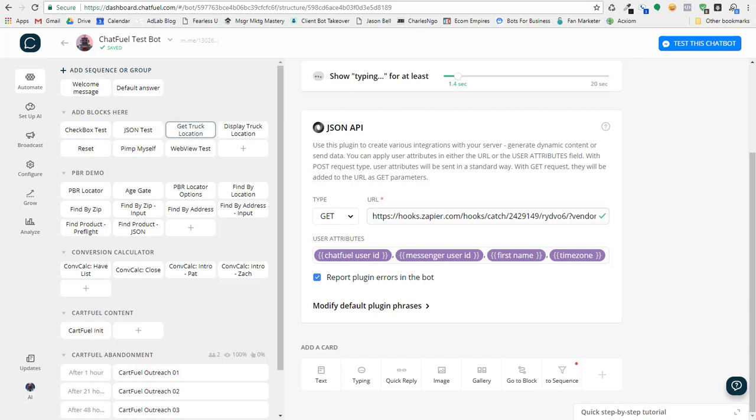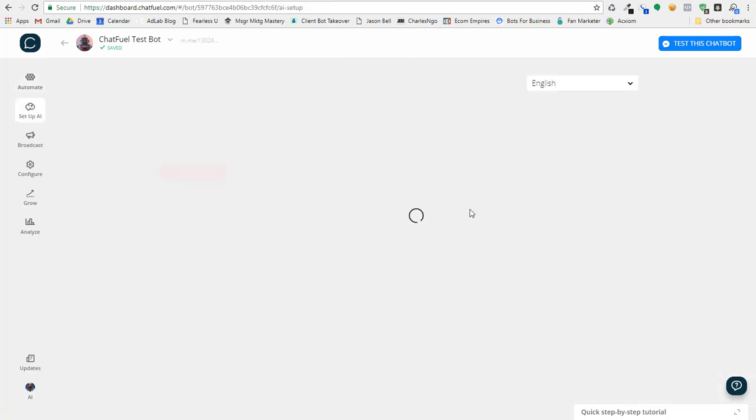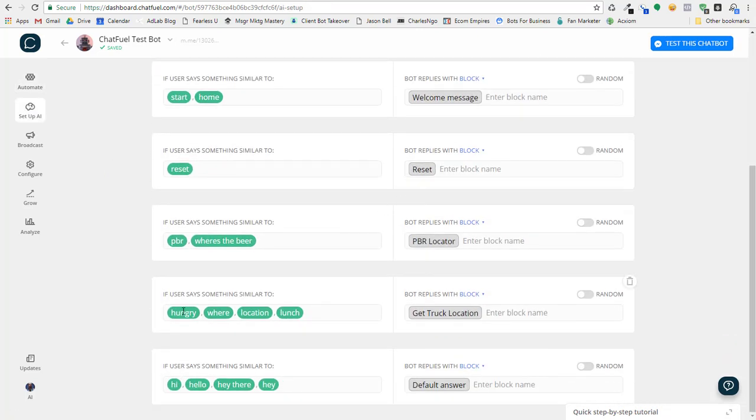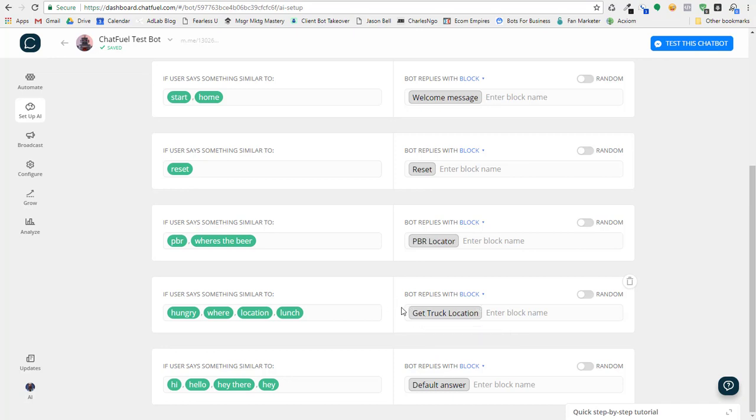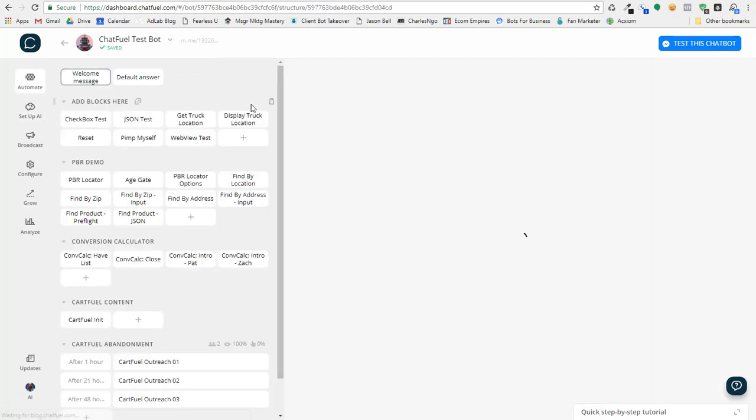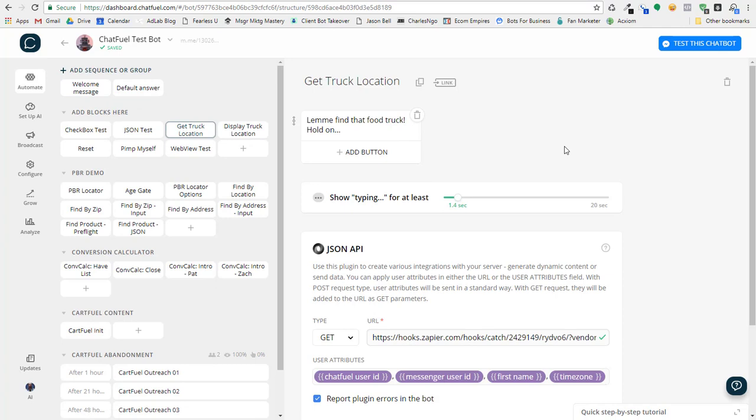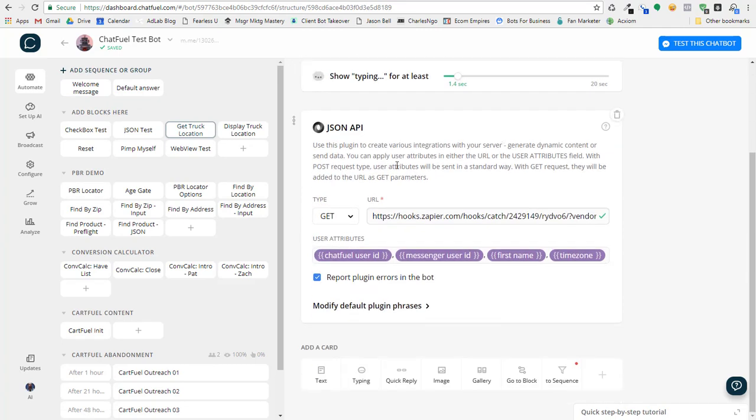First off, let's look at the rule that I set up. I set up a rule that says if the user types in hungry, where, location, or lunch, it goes to a block called get truck location. So the get truck location actually comes over here, has just a simple text block, and then all it does is it makes a post to Zapier.